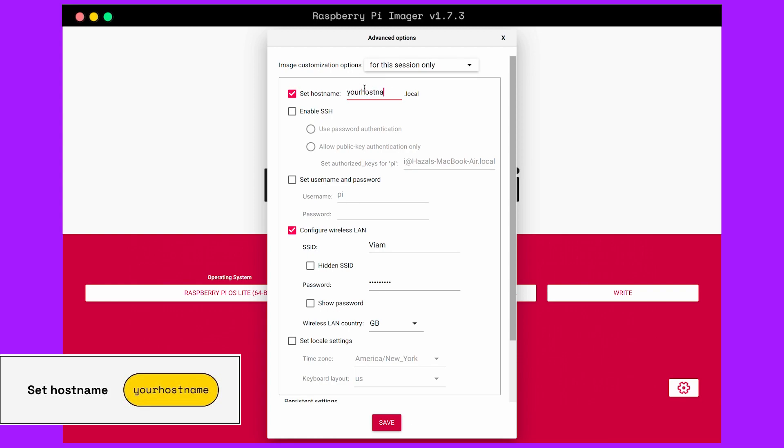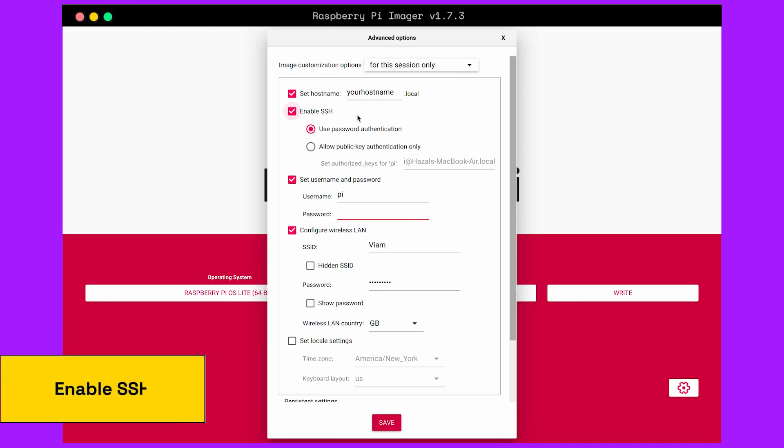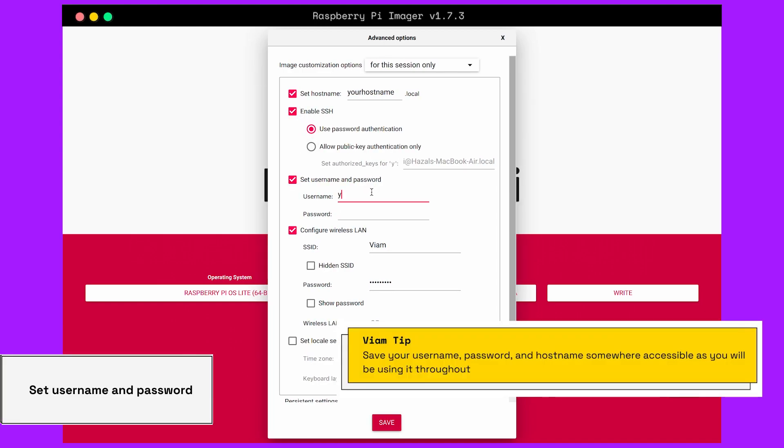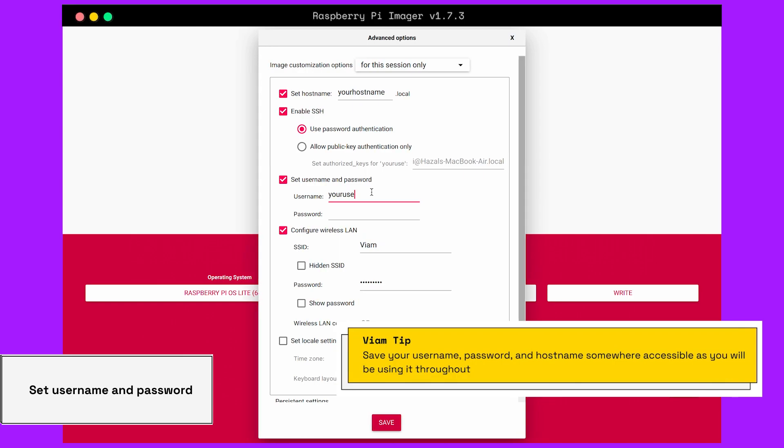Then we are going to enable SSH, and we are going to set our username and password. Don't forget to write these down somewhere accessible, because you're going to use it throughout.